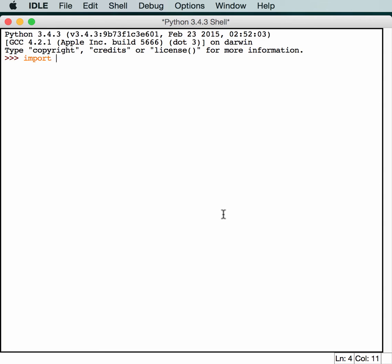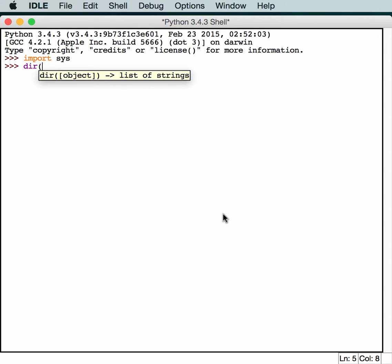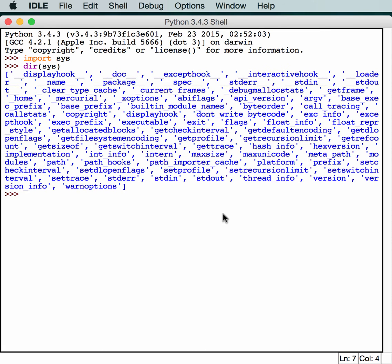First of all, we need to import it. And then we'll run a dir on it to find out what it has. As you can see, there are a lot of different options that we have in here. Let's just take a look at a few of them so you can get a feel for what this module can do.